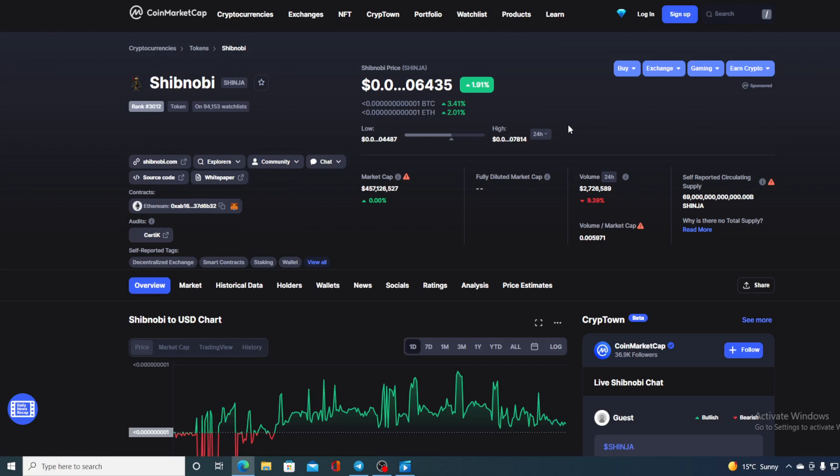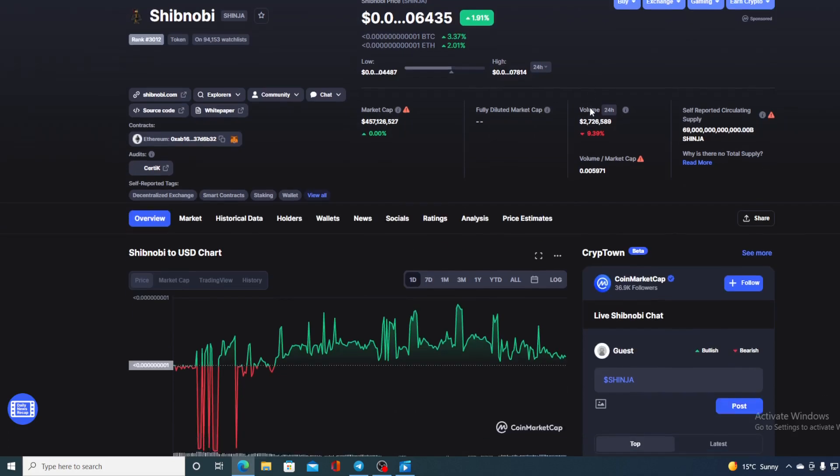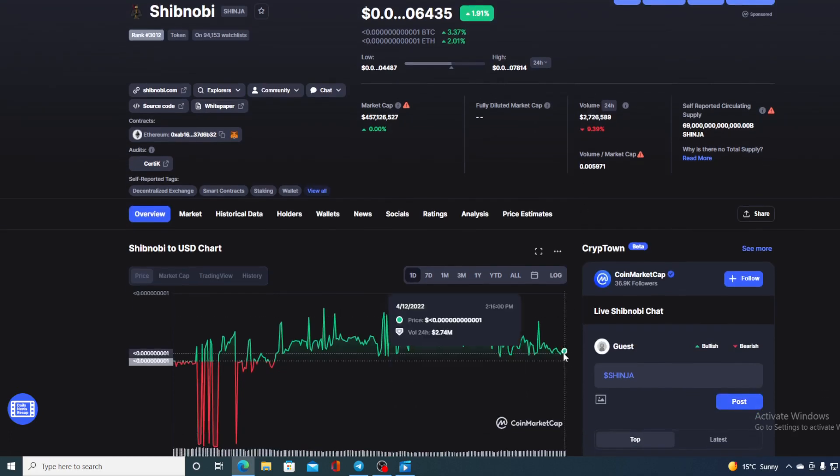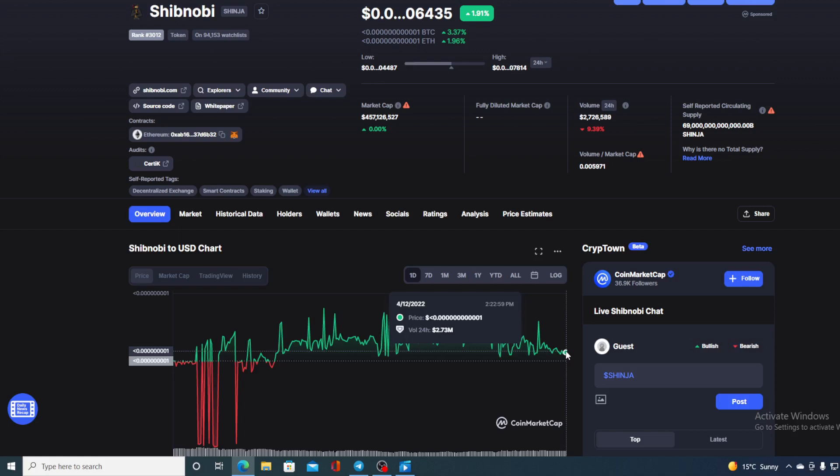In this video, we're going to be talking about none other than Shibnobi Shinja. And of course, I'll be providing you with a price prediction on Shibnobi. So if you want to find out where this price is going to go in the future, stay tuned till the end of this video. Because first of all guys, I would not want you to miss out on some of the really amazing news that we have prepared for you.